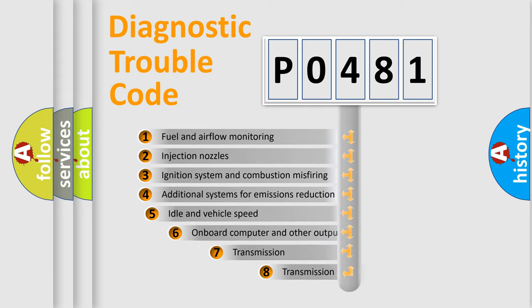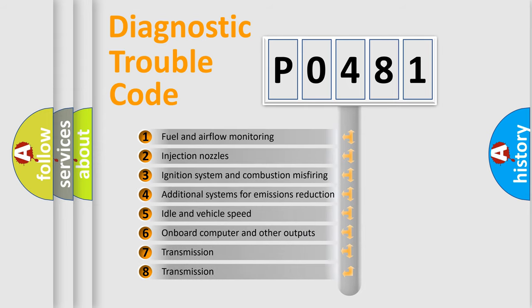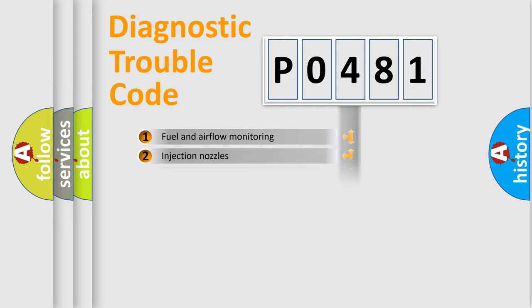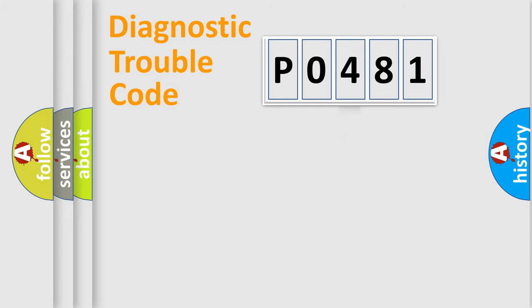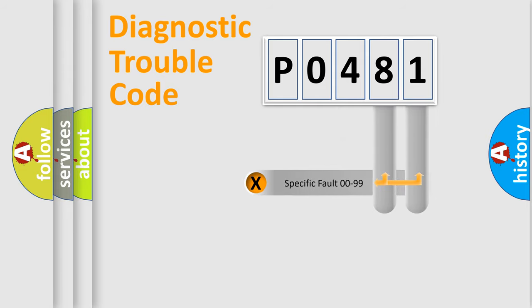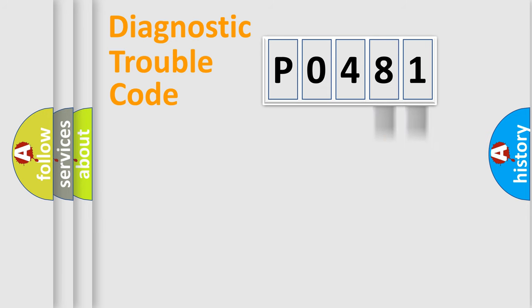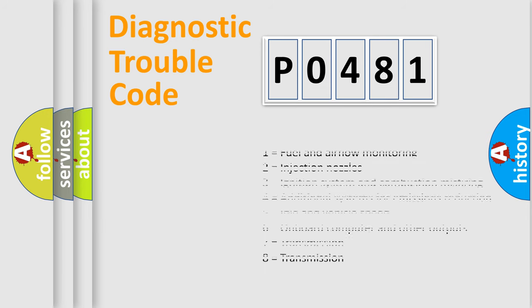The third character specifies a subset of errors. The distribution shown is valid only for standardized DTC codes. Only the last two characters define the specific fault of the group. Let's not forget that such a division is valid only if the second character code is expressed by the number zero.